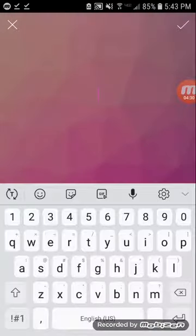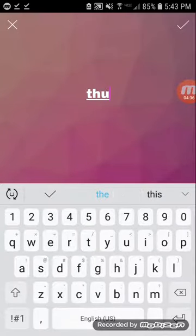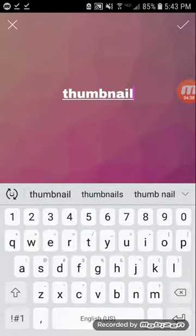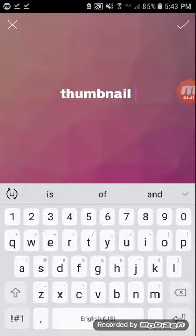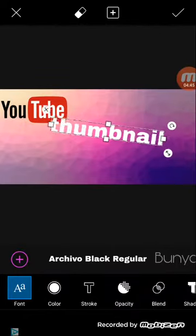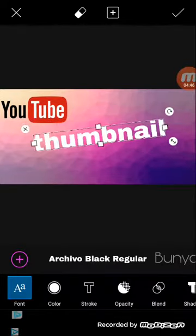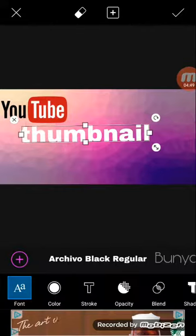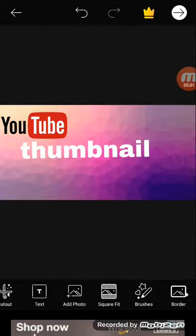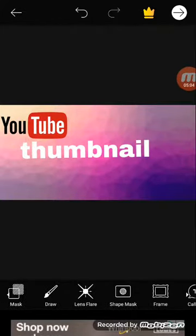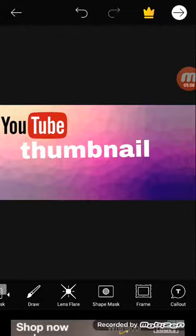Okay, and now you can actually go to your text. So I'm going to use thumbnail. I think I spelled that wrong. And I'm going to add some other things. Actually, I think this is good. We have YouTube thumbnails.